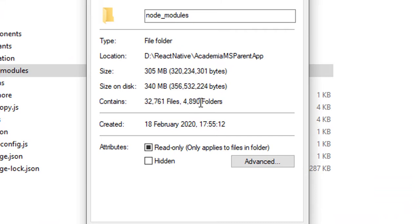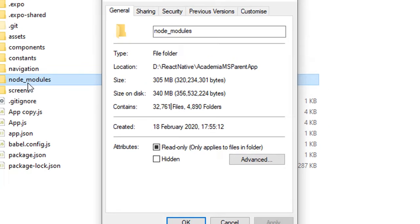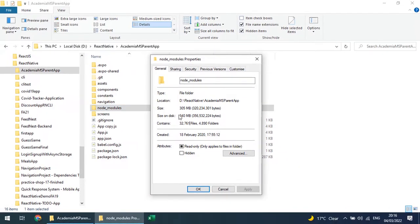It contains 4,800 folders and 32,000 files, and if I delete this node_modules folder it will take a lot of time. So let's see how I can quickly remove that node_modules or even copy the node_modules folder.